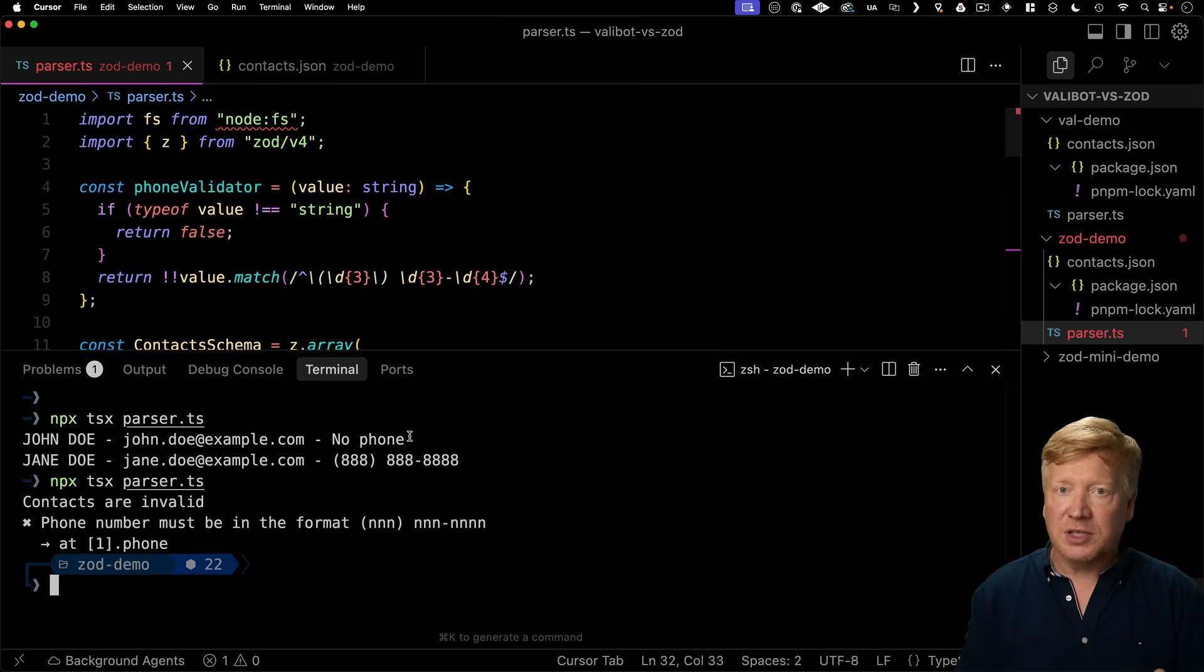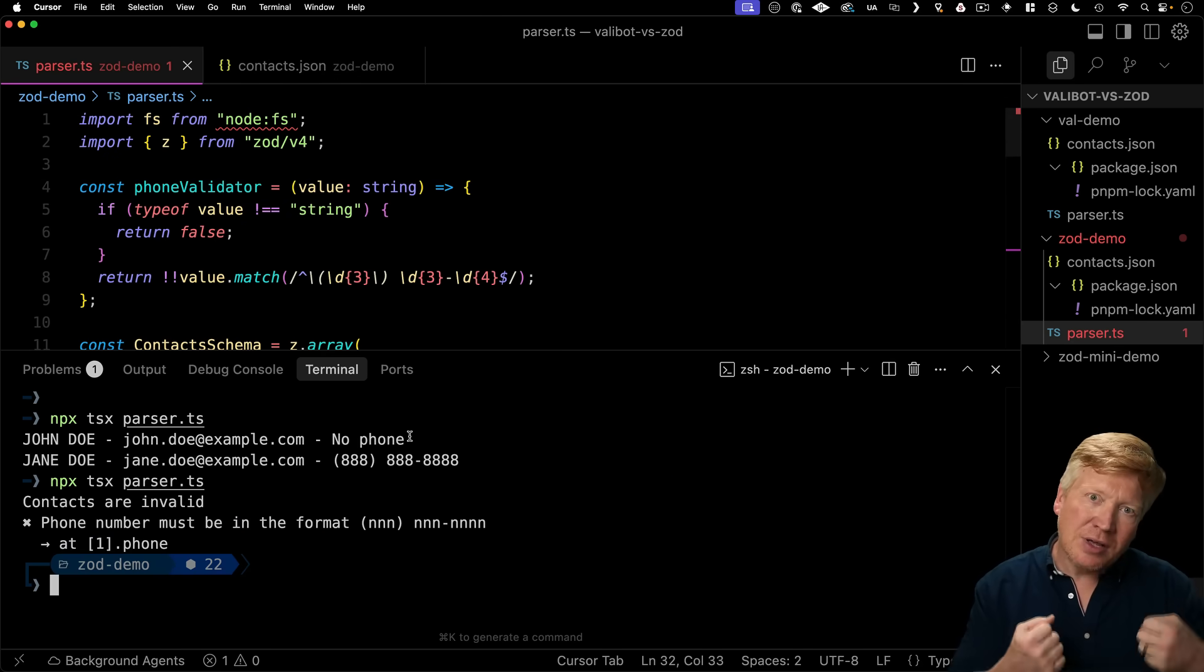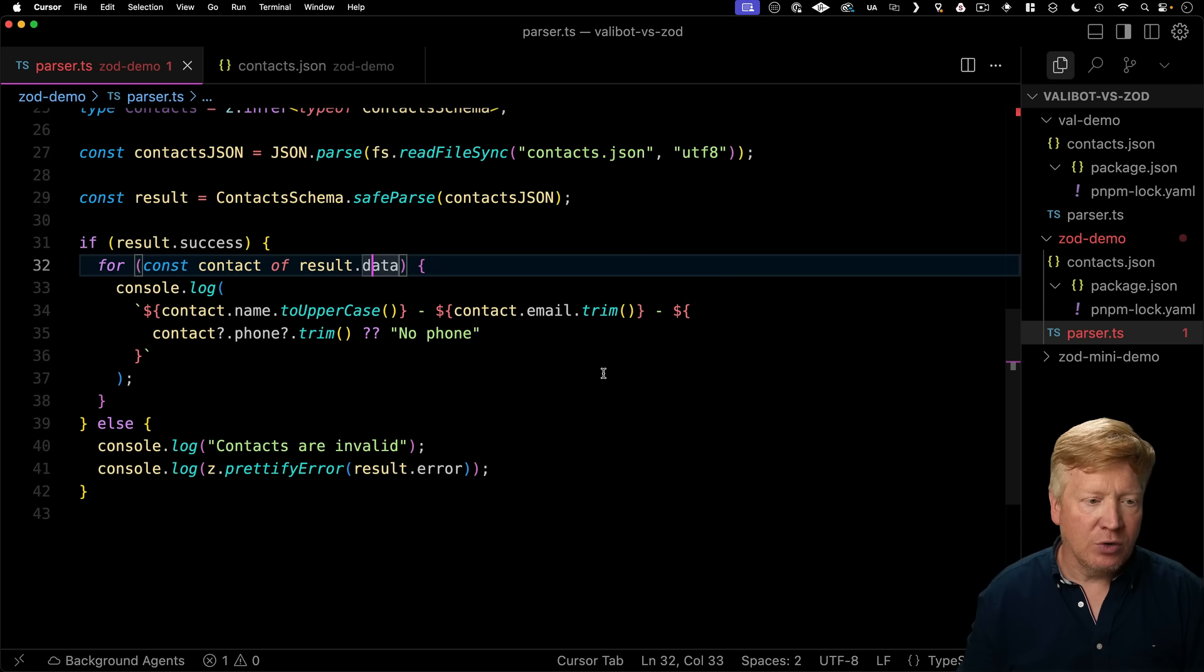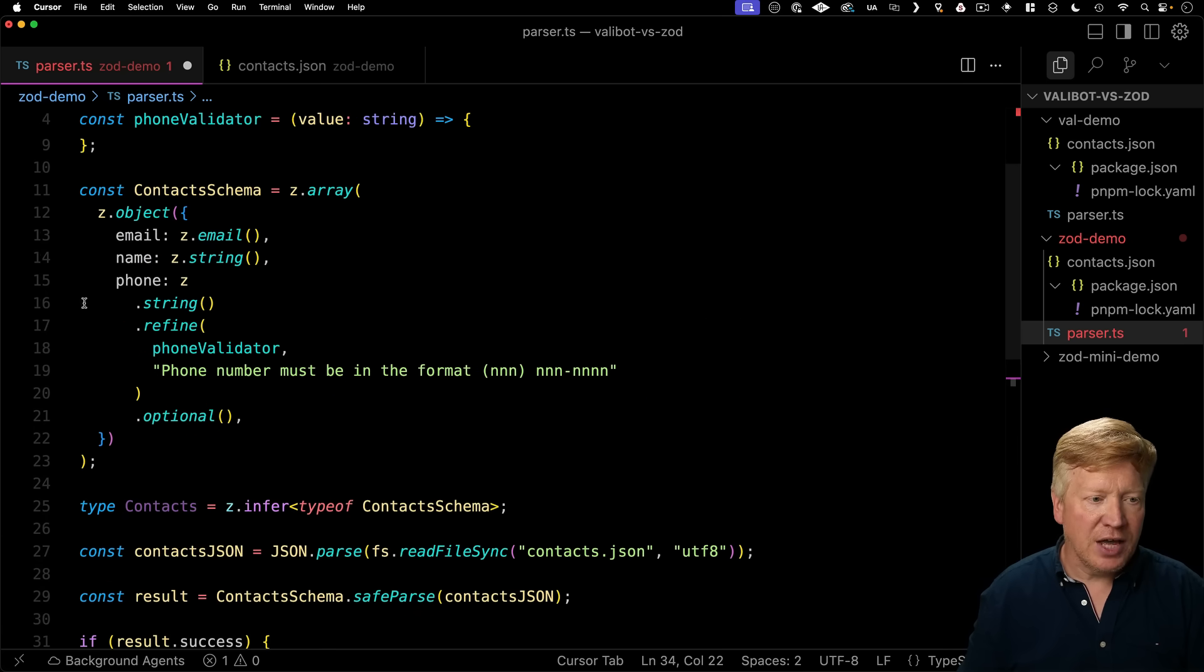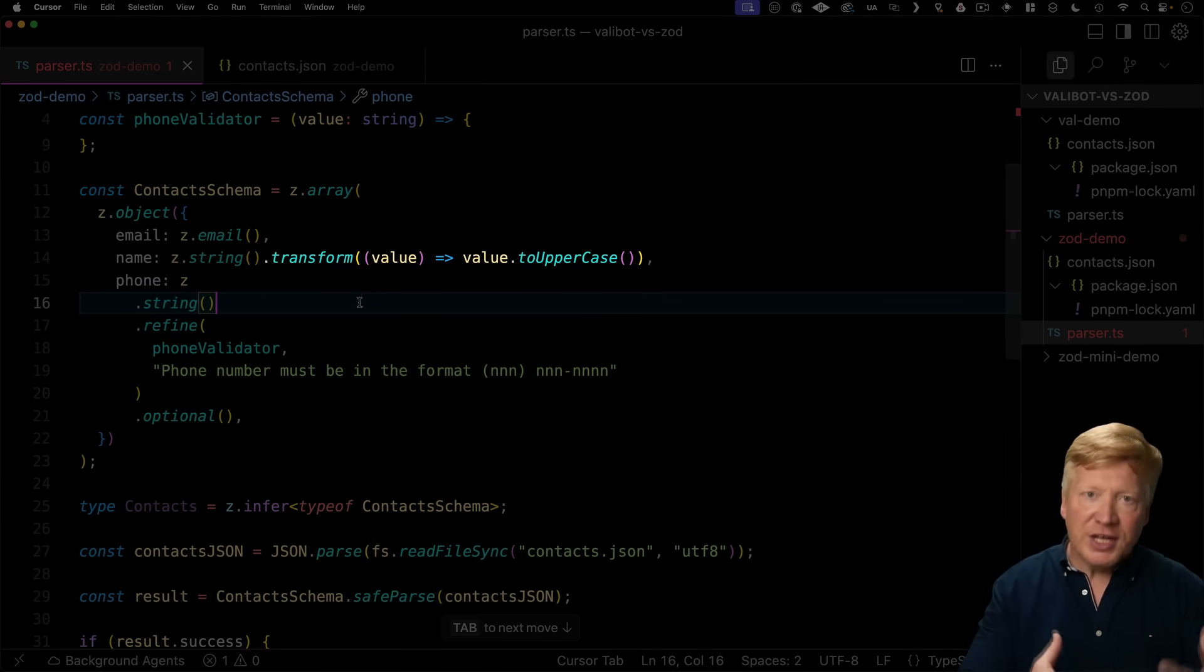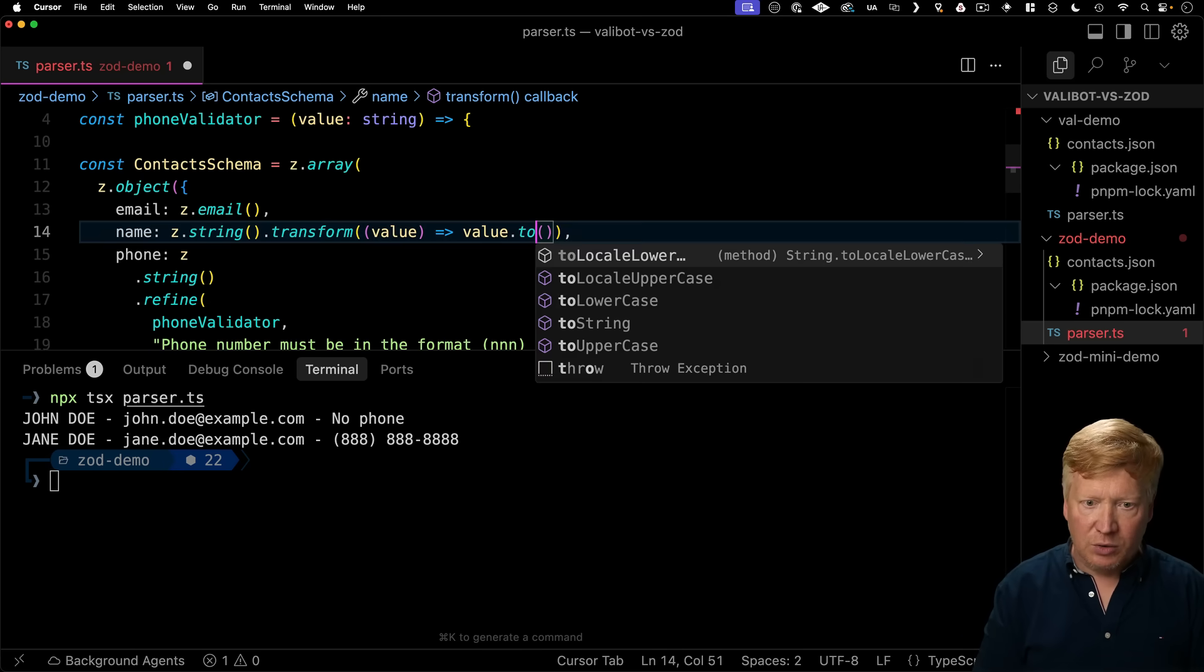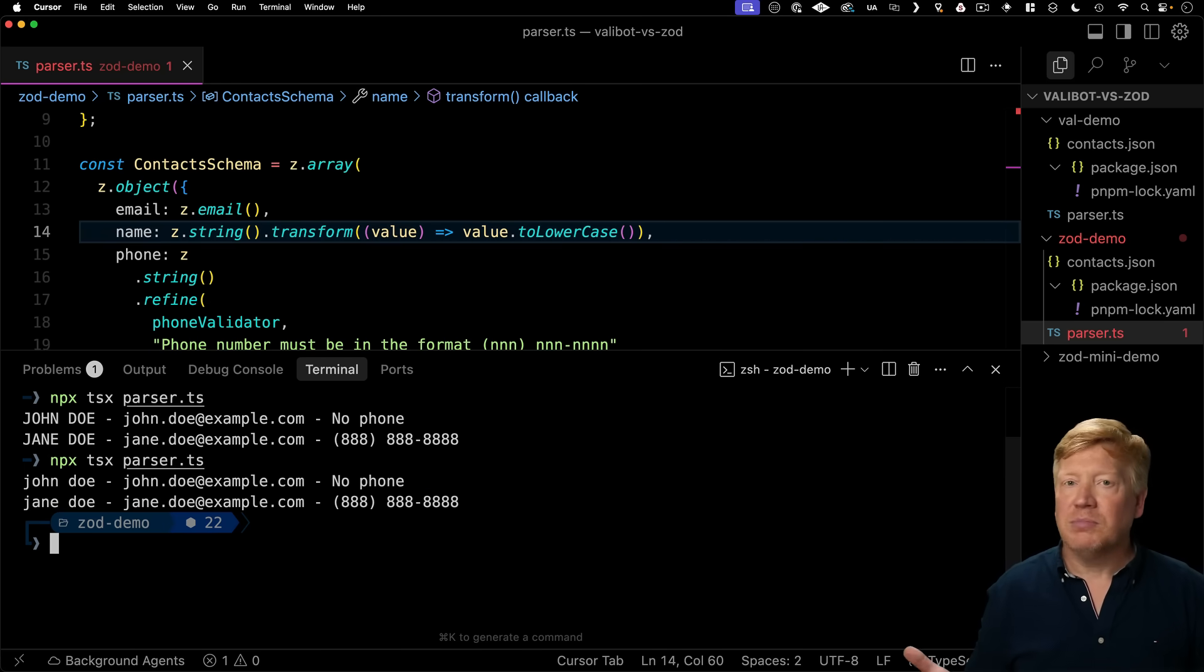Alright, so another thing you can do in both these libraries is do data transformations or munging. So the data coming out of your save parse is exactly the format that you want. So let's go and take this name that we're uppercase in here and just uppercase it right in the save parse itself. So do that over name. I'm going to use a transform and just transform the value to uppercase. Alright, let's give it a go. And there we go, uppercase. We can make it to lowercase just to see. Perfect.